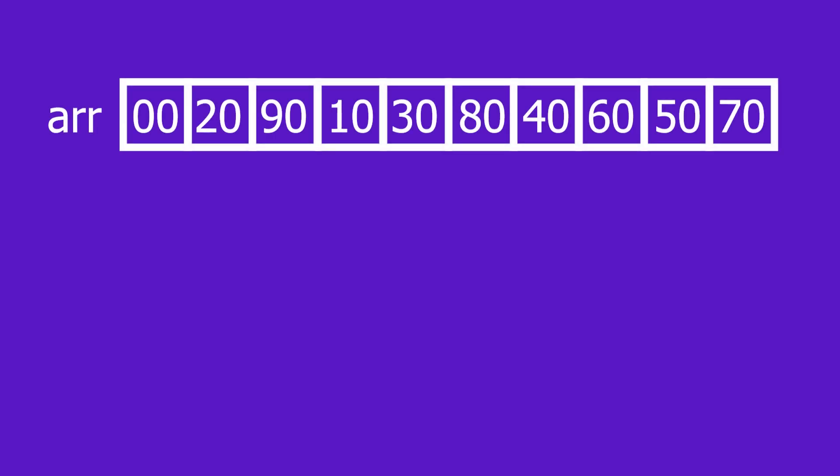CombSort is a descendant of BubbleSort. Instead of checking every two adjacent members, it uses something known as a gap and a shrinking factor.